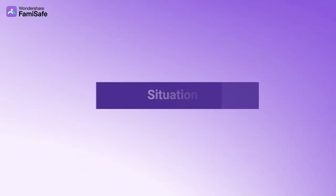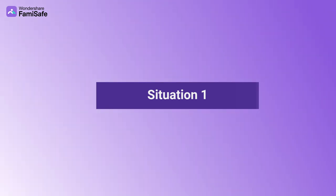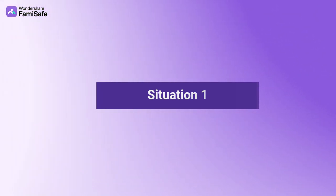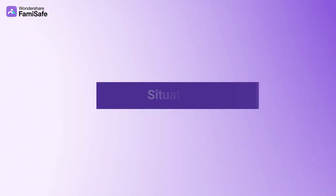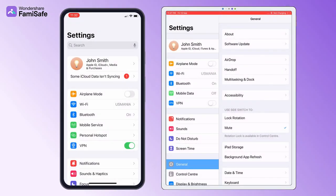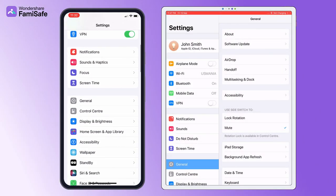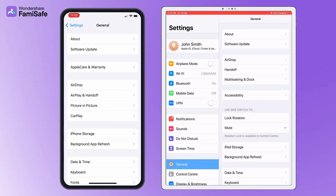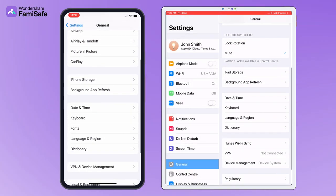Situation 1: Never used FamiSafe Connect on the computer for upgrading supervision. First, you need to delete the FamiSafe profile in Settings, General, Device Management menu.